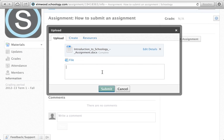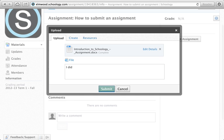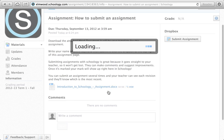If you add a comment you'd like to make, you can put that there and your teacher will see that along with the submitted assignment.